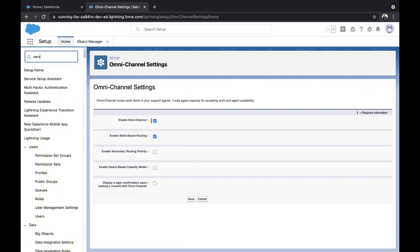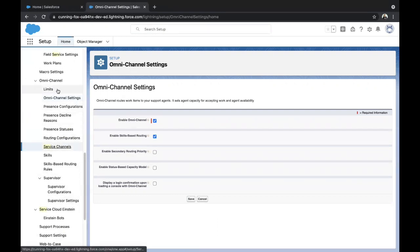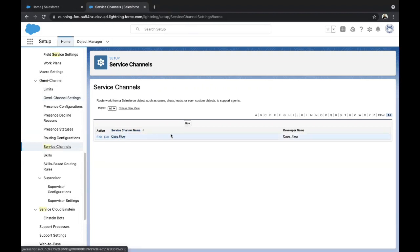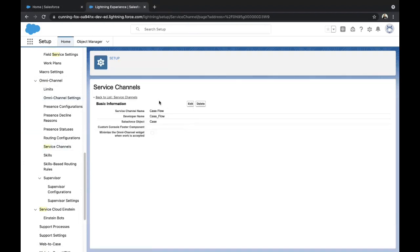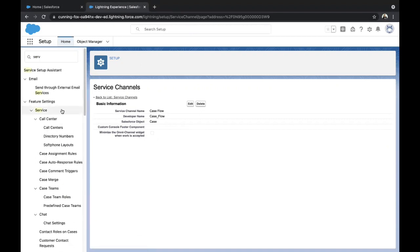The second step is to create a Service Channel. Find Service Channel under Omni Channel. I've already created one, but just click on New and give the name. The developer name will be auto-populated. For the object, I have chosen Case and click on Save. Service Channel is basically a way to communicate with the support system.